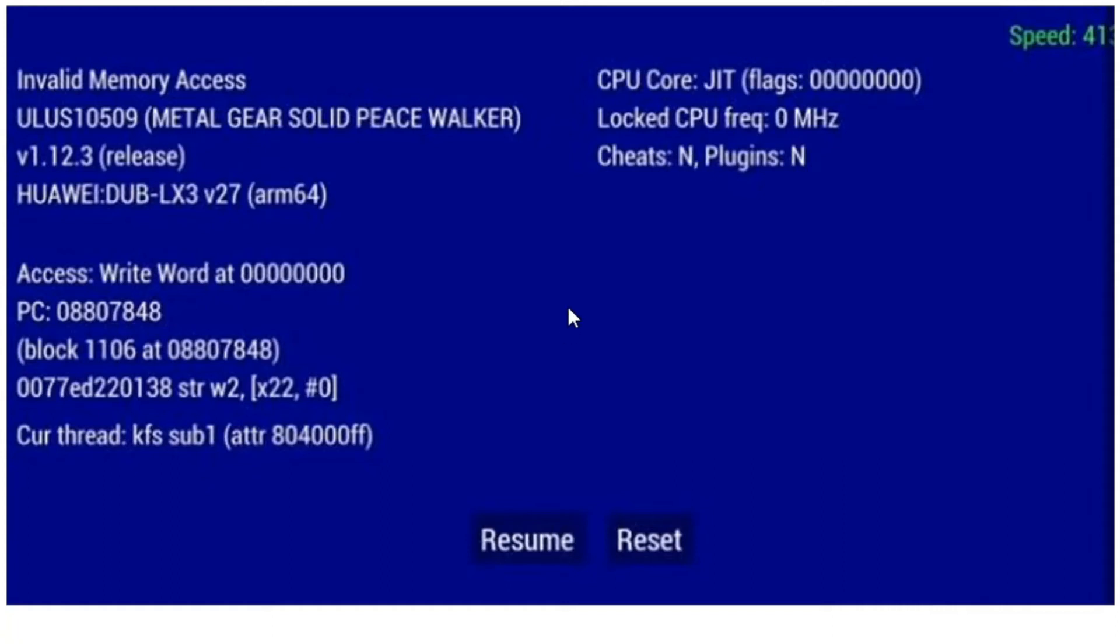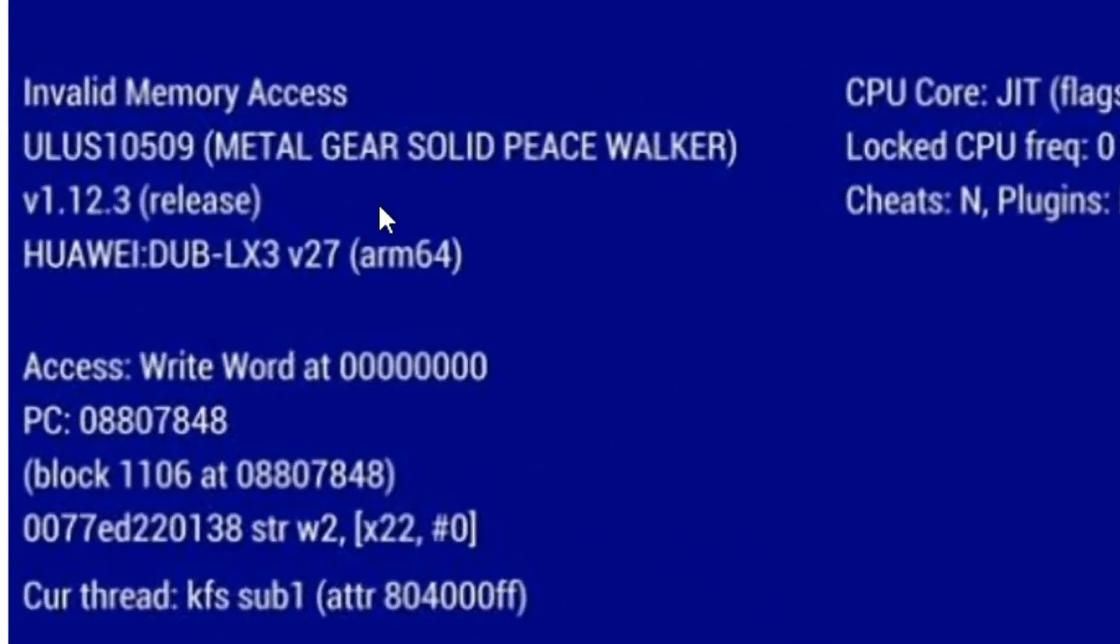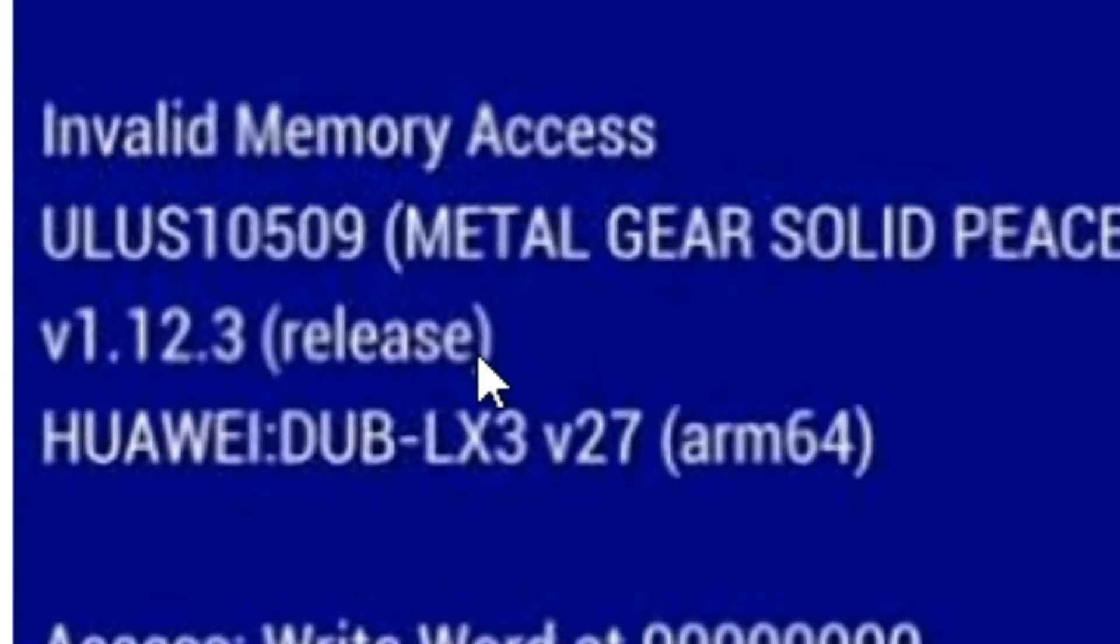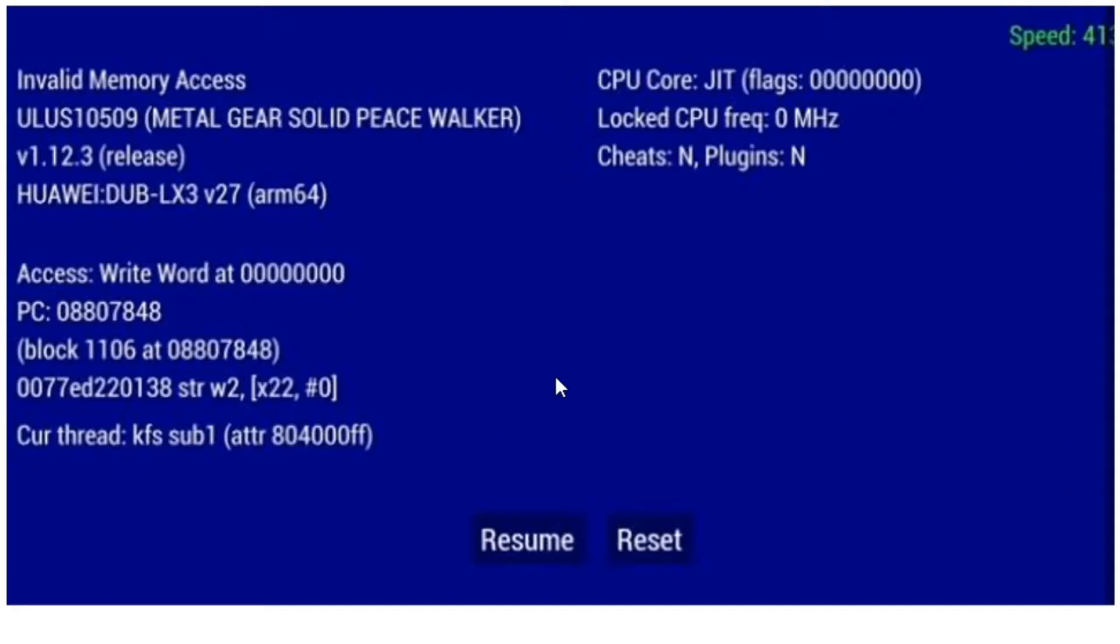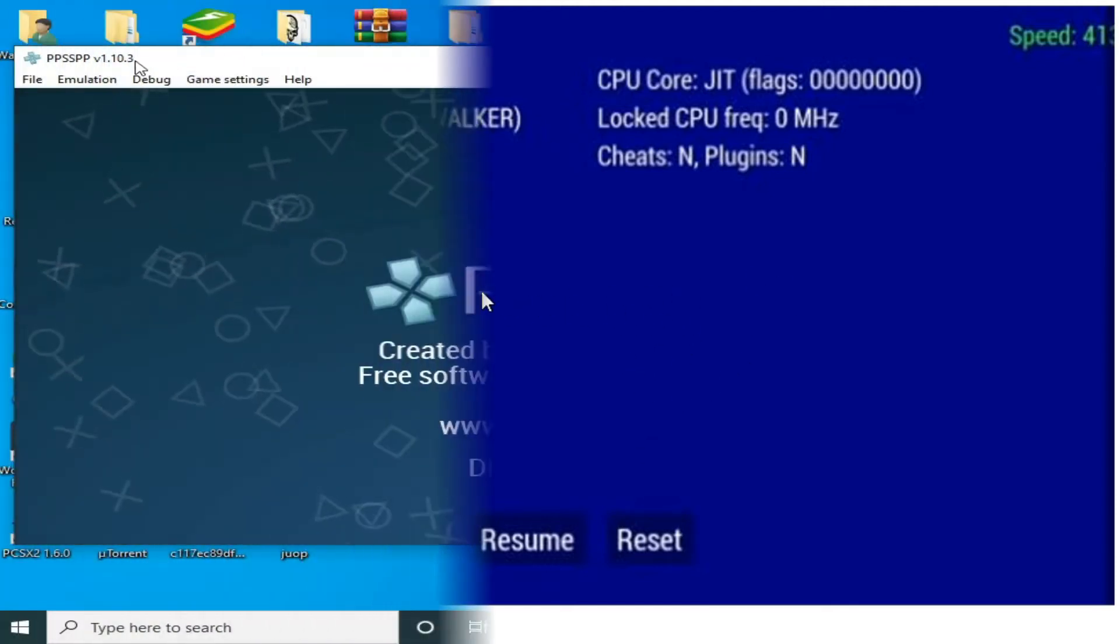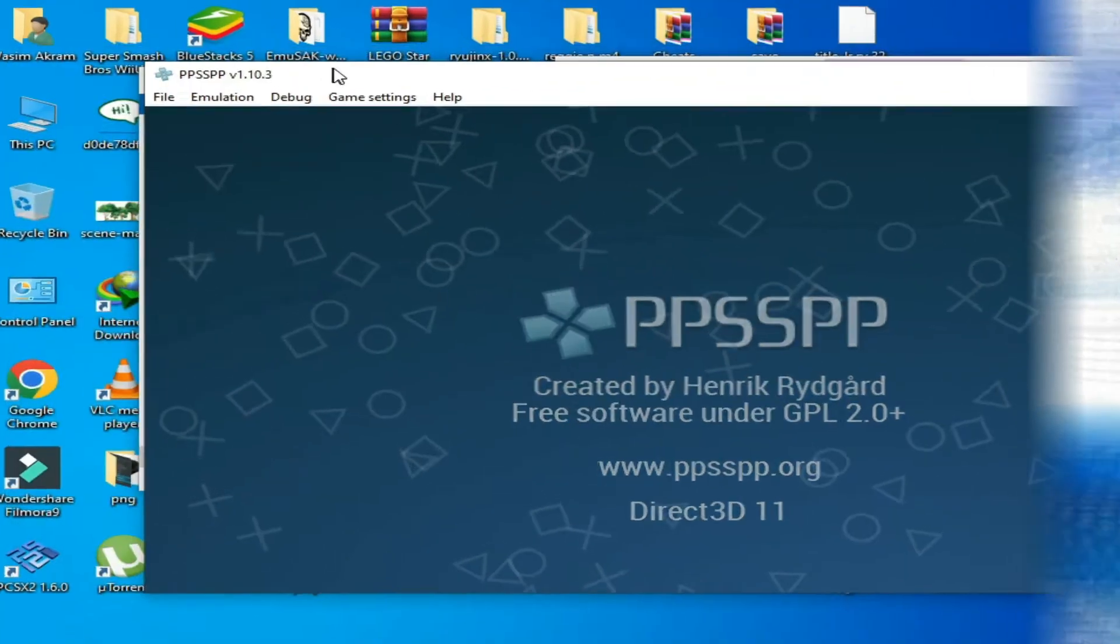Hey what's up guys, welcome back to my channel and another new video. In this video today I'm gonna show you how to fix invalid memory access error in PPSSPP emulator and stuck on the resume and reset error in PPSSPP emulator. So let's get started.